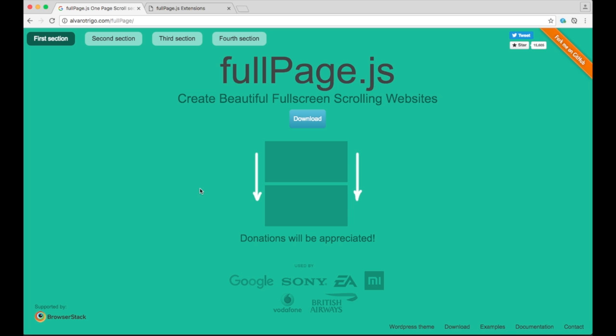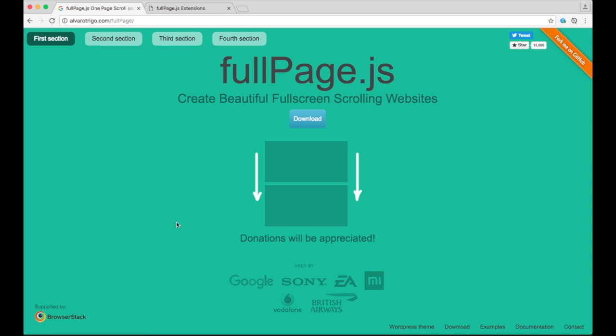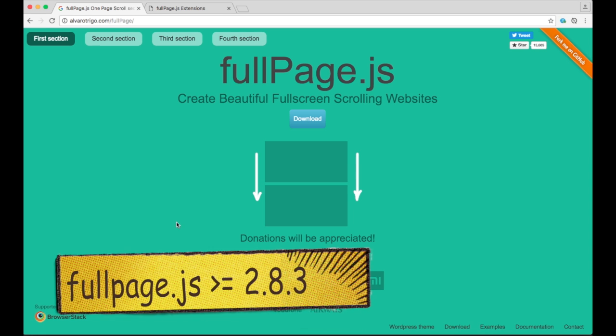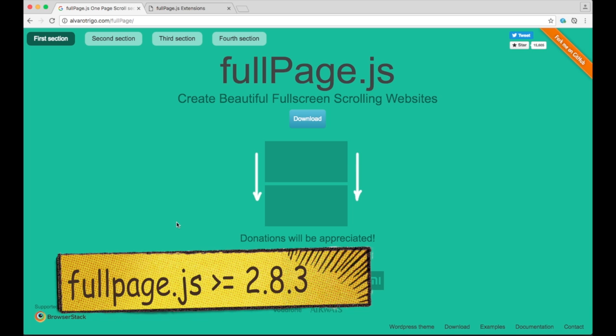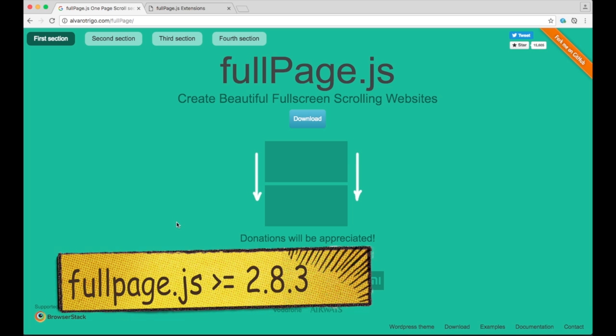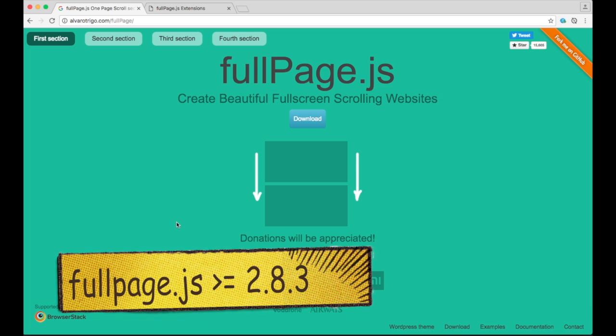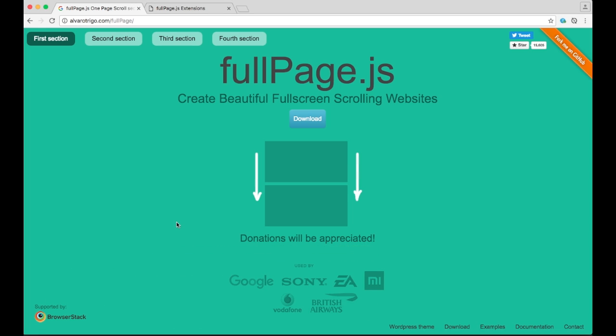I'm Alvaro Trigo, the creator of FullPage, and in this video I want to talk to you today about FullPage extensions. These are a new feature that I've added since FullPage 2.8.3 and that will be available in future releases as well.